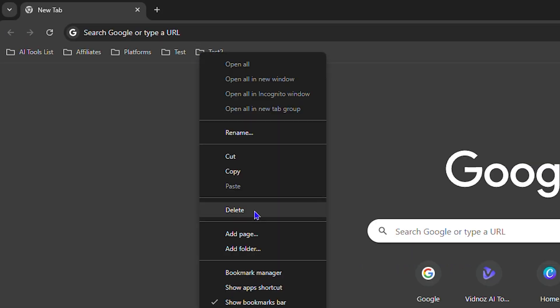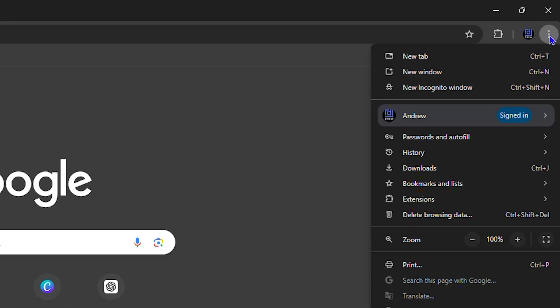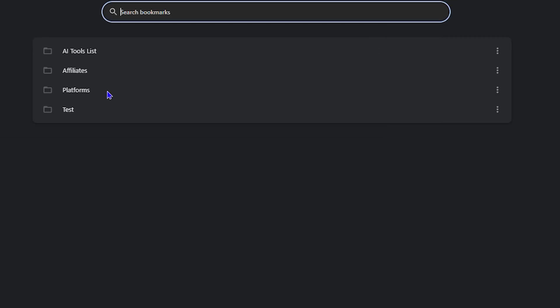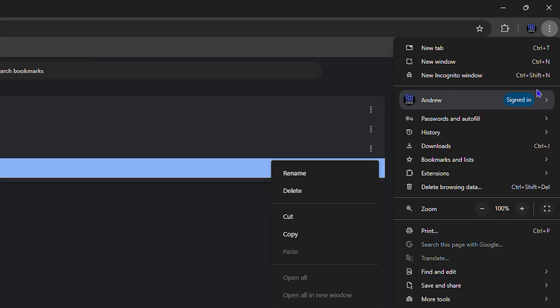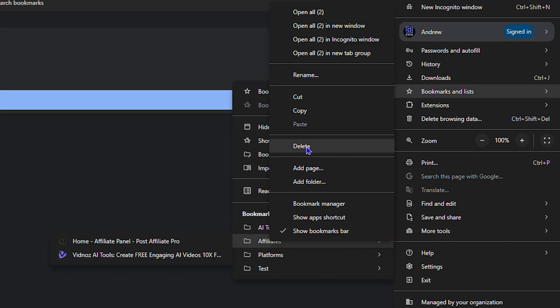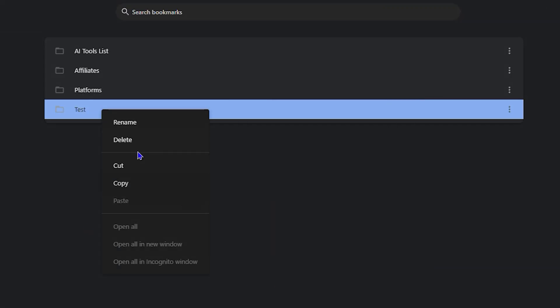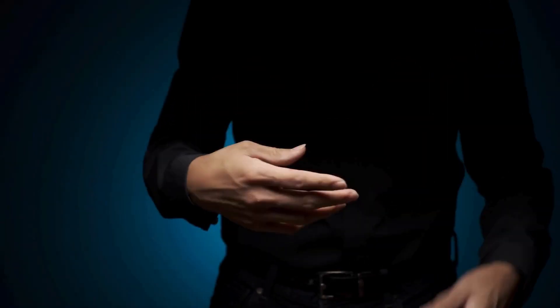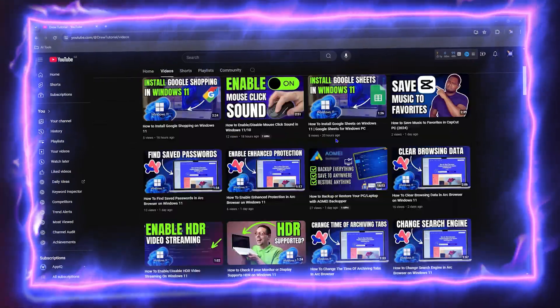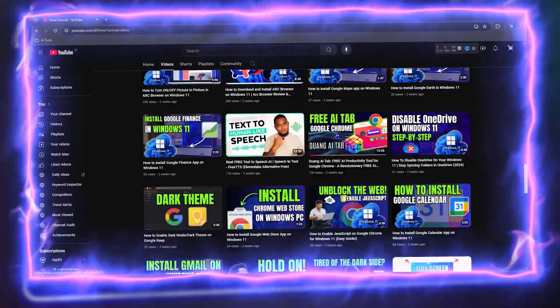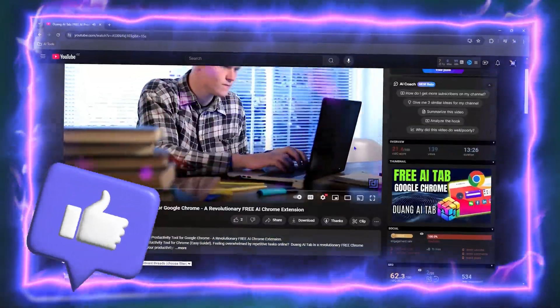Hey guys, Andrew here, and in this video I'm going to show you how to delete bookmark folders in Google Chrome on your Windows PC. Before we jump in, guys, would you mind taking a moment to give this video a like?